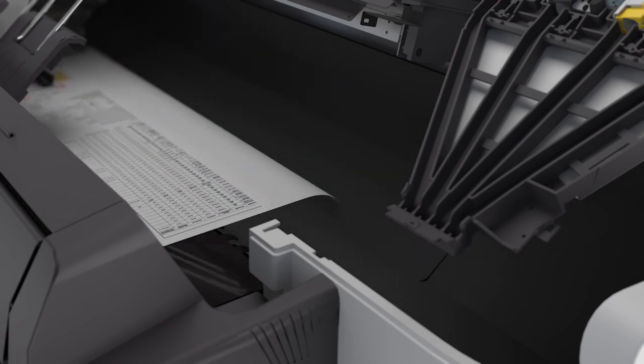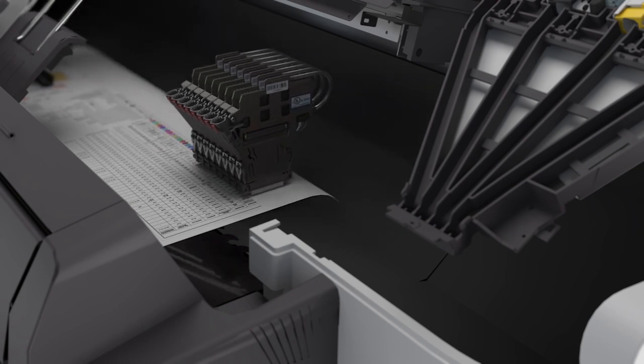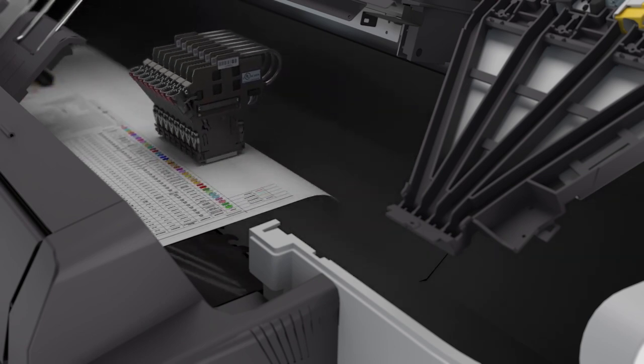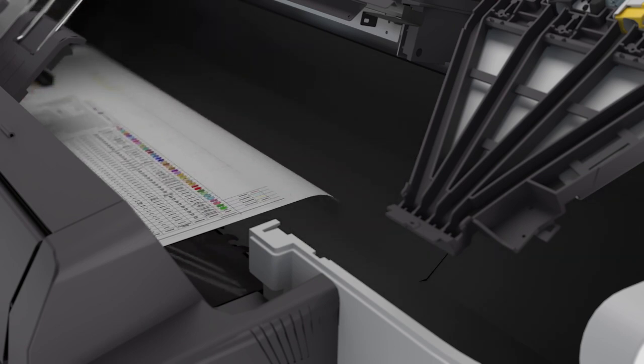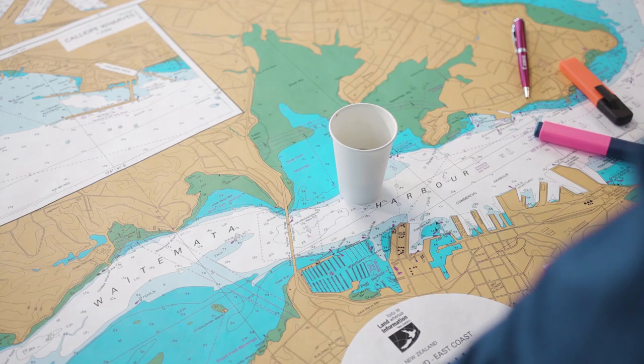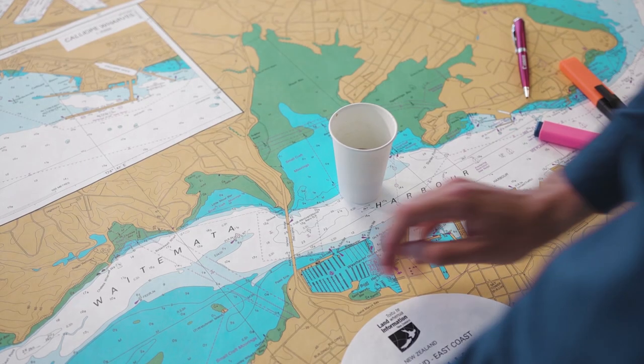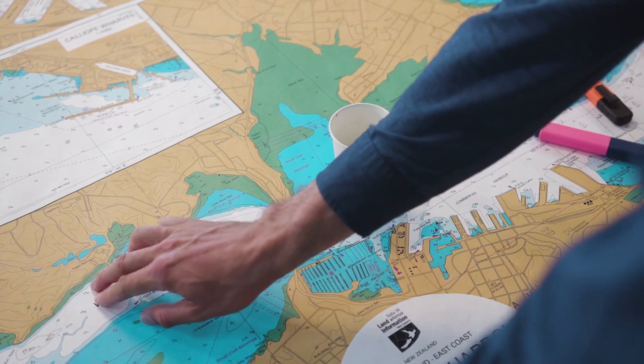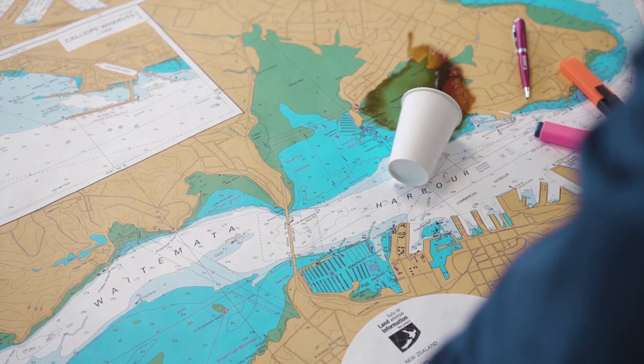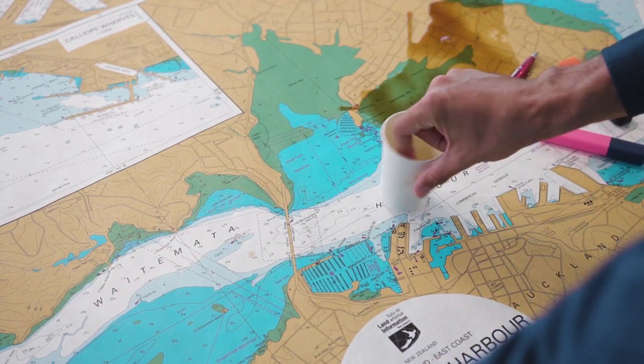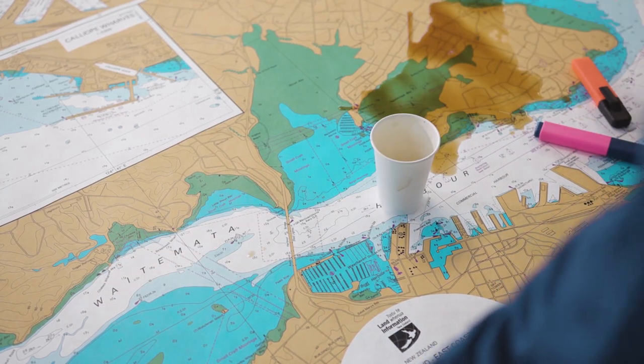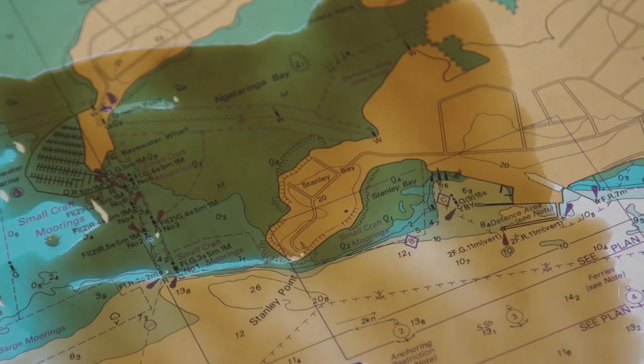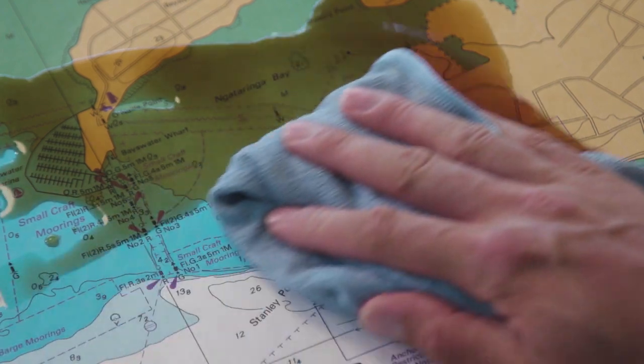Print on a wide range of media, even uncoated, and still get robust prints thanks to OSEI Crystal Point. Prints are instant-dry and water- and scratch-resistant, with no need for lamination.